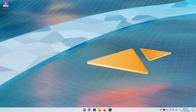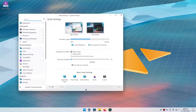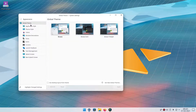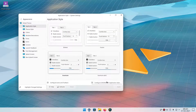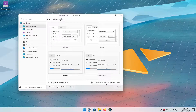One thing I did forget: for GTK 3 apps you're going to have to go back to Appearance, go to Application Style, and configure GNOME/GTK Application Styles.